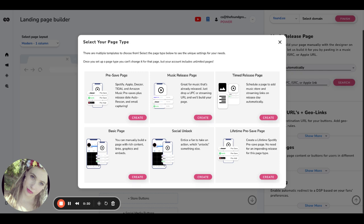On the day that the music is released, the pre-save page will automatically turn from a pre-save page into a music release page. So instead of it saying pre-add, pre-save, pre-order, it will move into active verbs: stream now, listen here, stream today, that sort of thing.